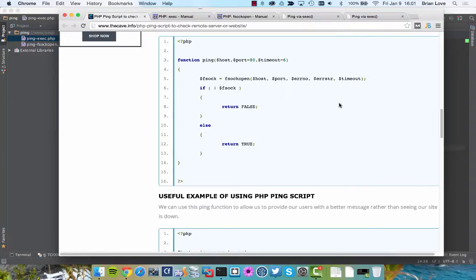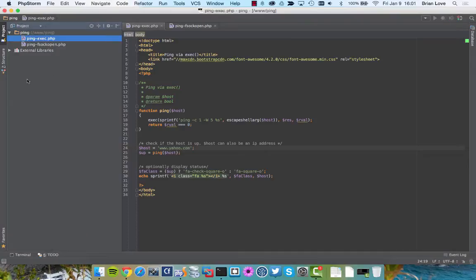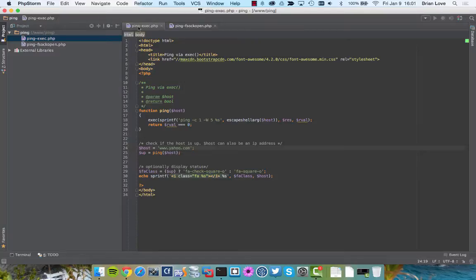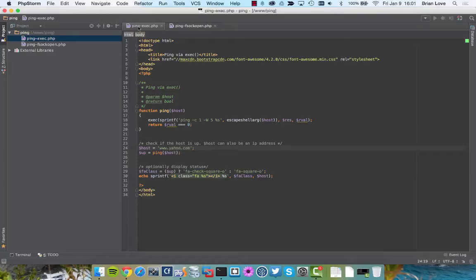All right, let's go ahead and dive into the code. You can see that I've created a file called ping-exec.php. I've used pretty much all of the code that Darian provided us. I did modify some of the output code, and I also put it inside an HTML file here, and I'm including the Font Awesome CSS library, which does our vector graphics or icons for us.